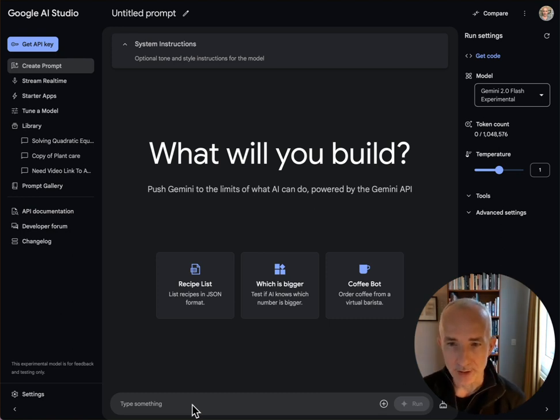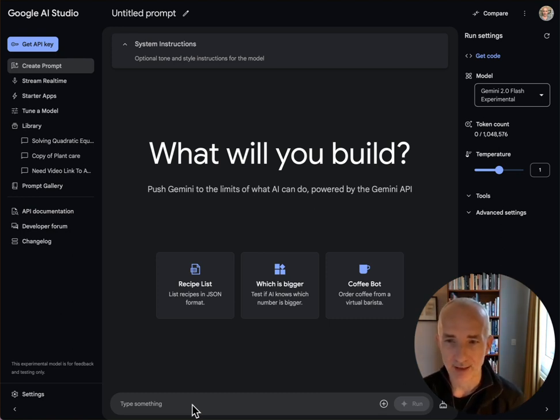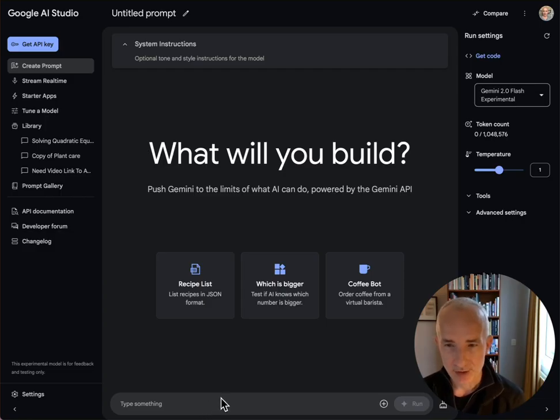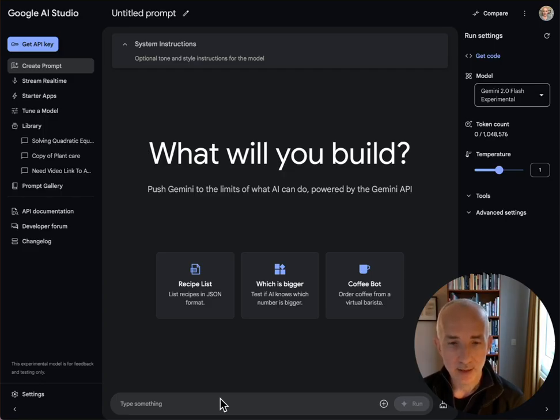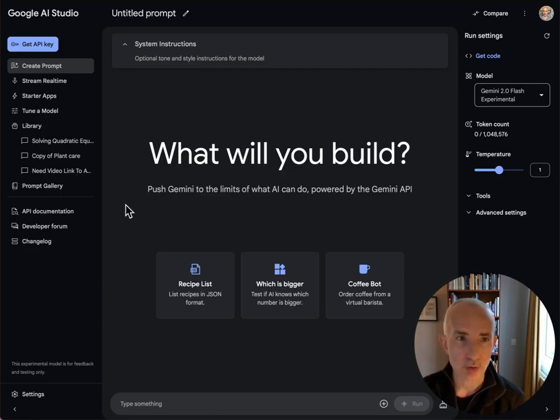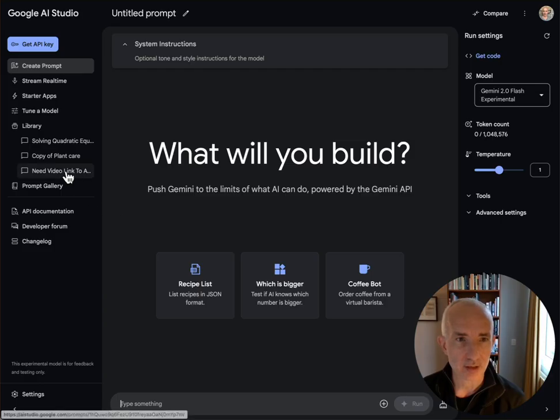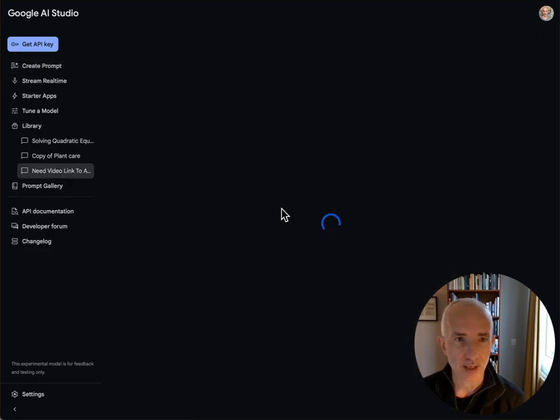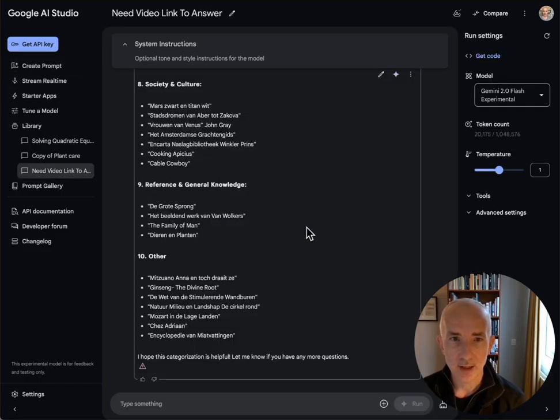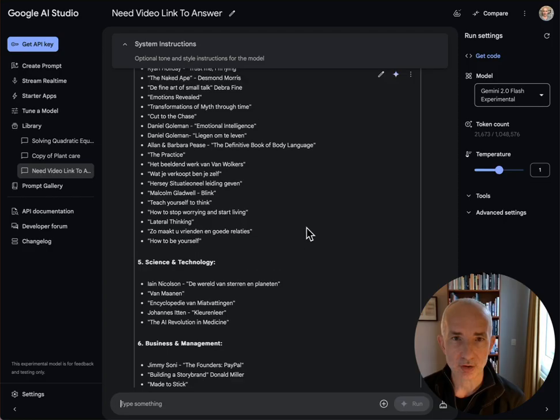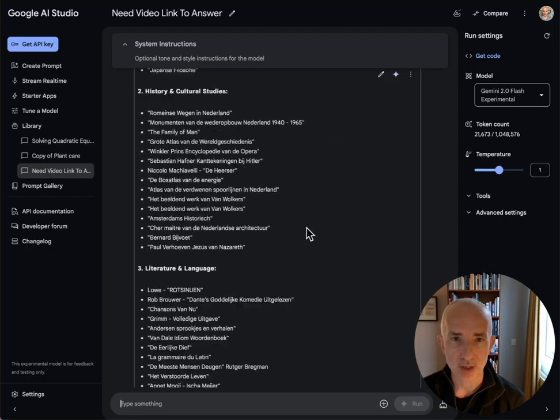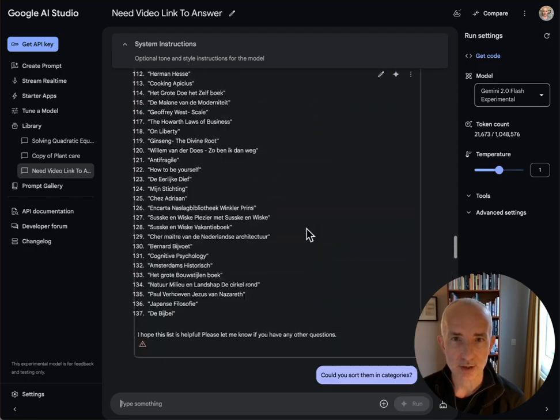So Google AI Studio got some updates and they are absolutely impressive. And this is especially now here for the video capabilities. The first thing I want to show is a video that I uploaded actually, and I asked it to check out what's on it.